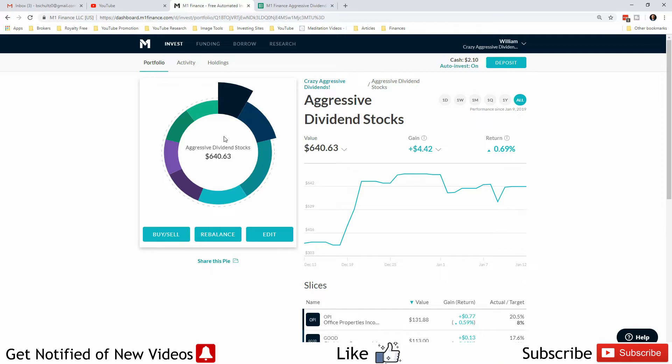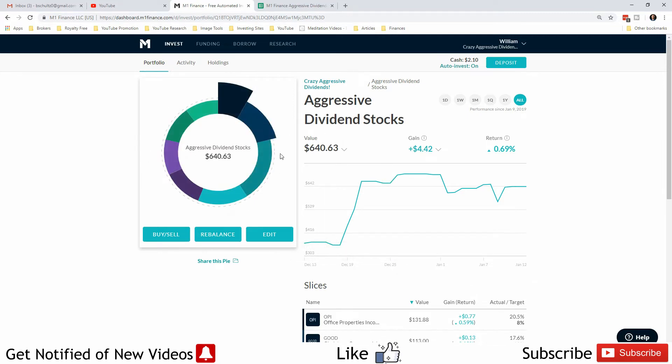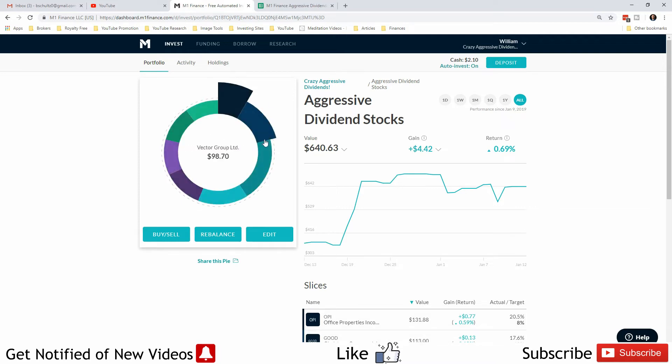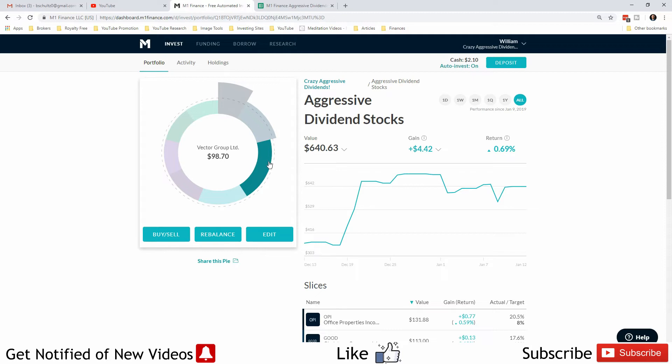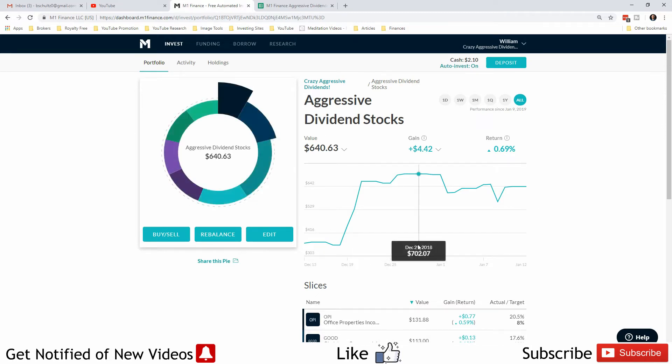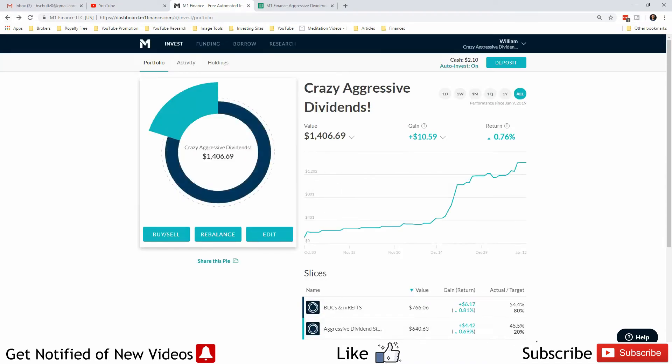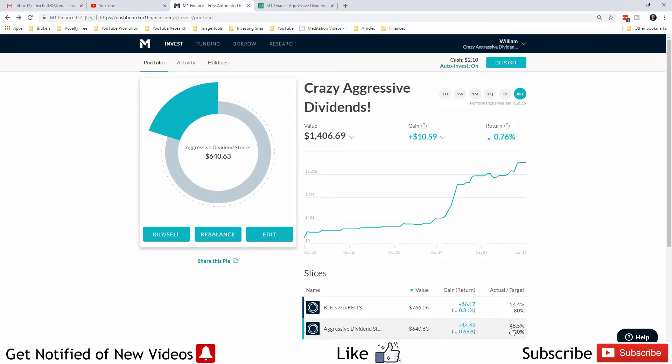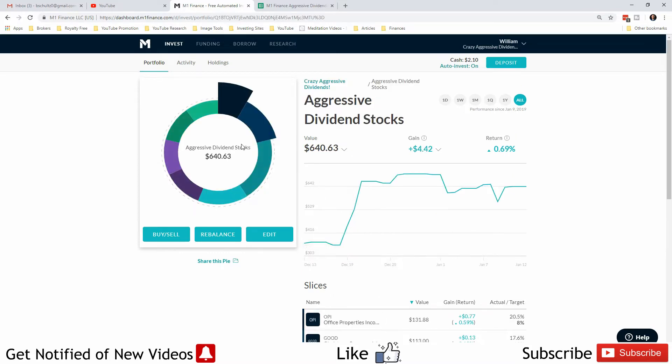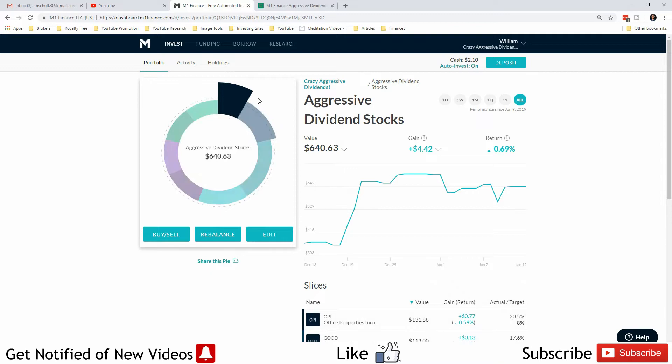I called them and found out that if you remove slices from a pie, it will automatically reinvest the money from that sell back into that particular pie, even if you have auto-invest turned off. This particular pie for the aggressive dividend is way overweighted right now, so it should never buy stocks from this pie. They explained that when you remove the slices, it's just rebalancing, so it's going to automatically purchase the stocks in the pie.